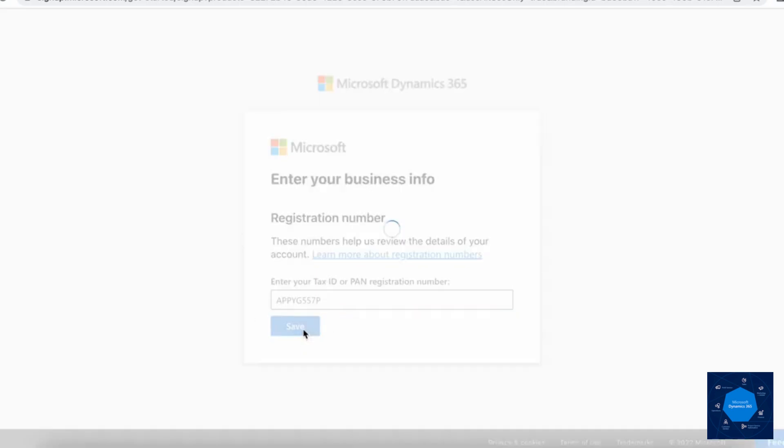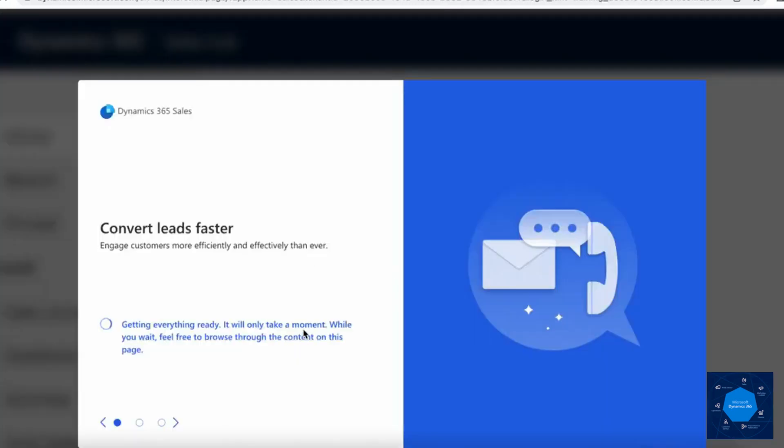This may take some time to configure the trial instance. Now it will redirect us to the instance created. We can also check the newly created trial environment from Power Platform admin center. Hope you liked the video and it was helpful.